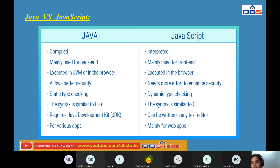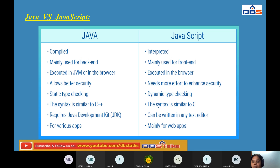The key differences between Java and JavaScript: Java is compiled, JavaScript is interpreted. Java is mainly used for back-end; JavaScript is mainly used for front-end. Java is executed in the JVM or browsers; JavaScript executes only in browsers. Java allows better security; JavaScript needs more effort to enhance security. Java has static type checking; JavaScript has dynamic type checking. Java syntax is similar to C++; JavaScript syntax is similar to C. Java requires JDK; JavaScript can be written in any text editor. Java is used for various applications; JavaScript is mainly used for web applications.